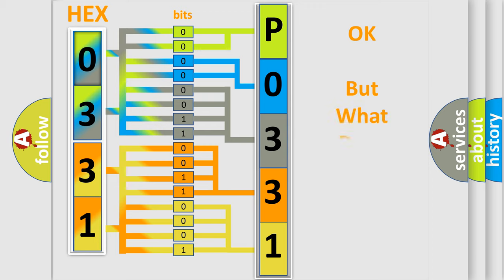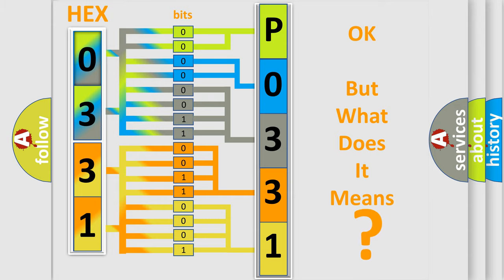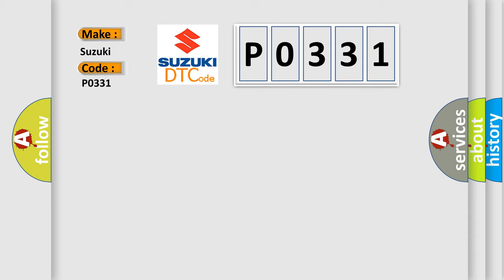The number itself does not make sense to us if we cannot assign information about what it actually expresses. So, what does the Diagnostic Trouble Code P0331 interpret specifically for Suzuki car manufacturers?